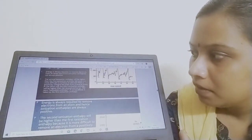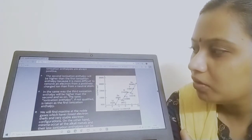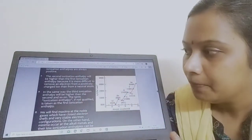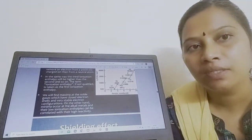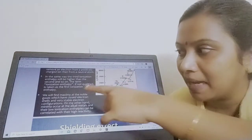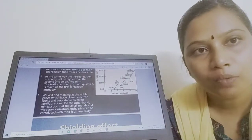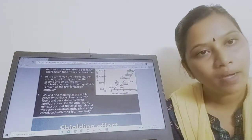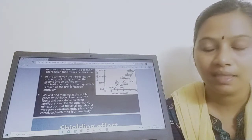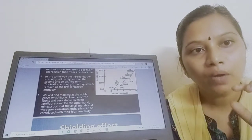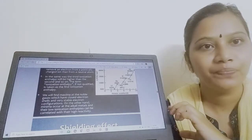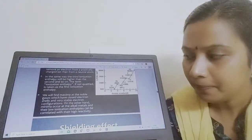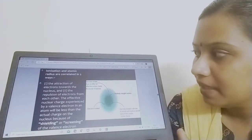For noble gas configuration — closed electronic configuration — the ionization enthalpy is maximum because they have stable electronic configuration. Alkali metals possess the lowest ionization enthalpy, while noble gases possess the highest. This correlates with why alkali metals are highly reactive: their ionization enthalpy is very low, making it easy to lose electrons.